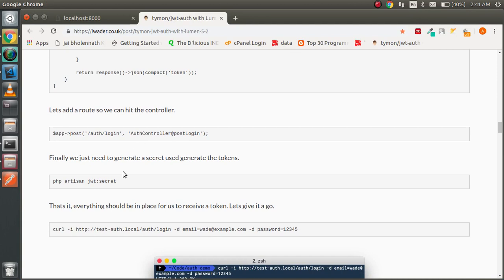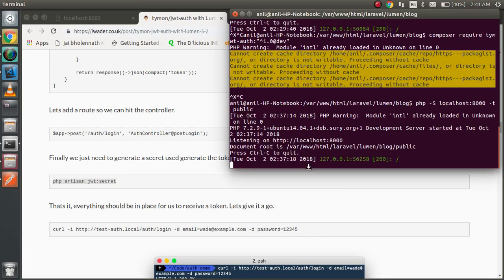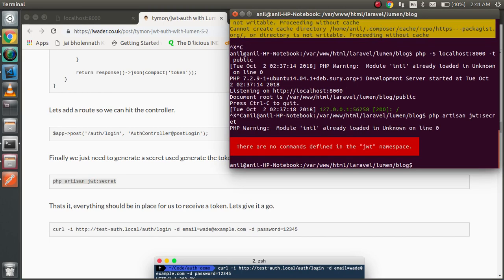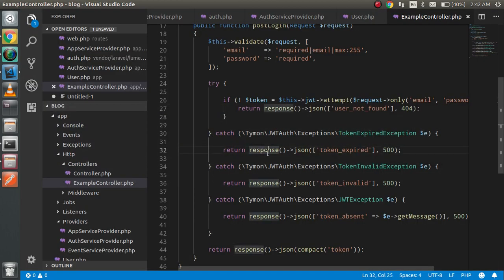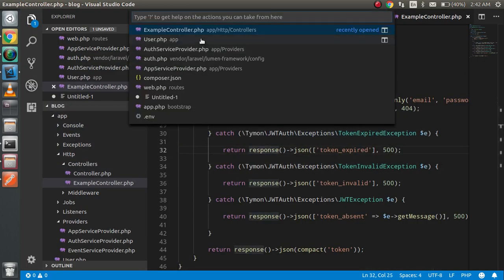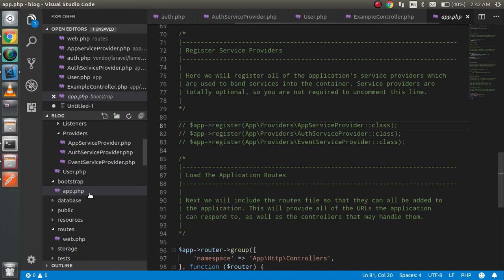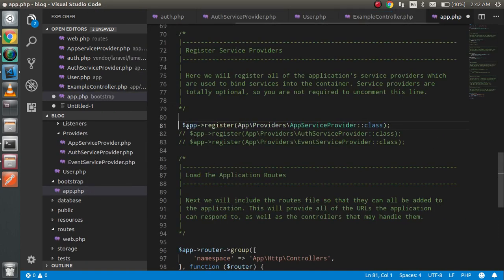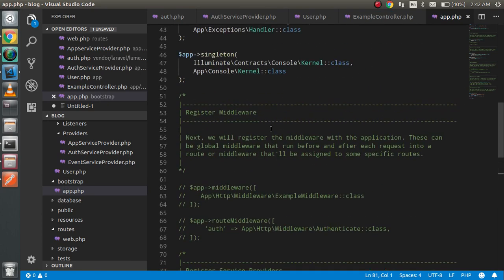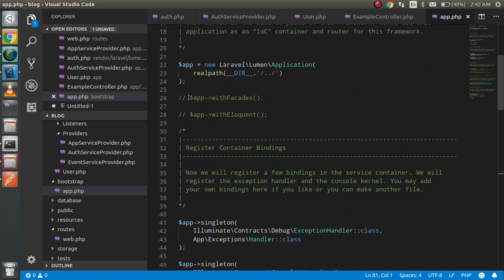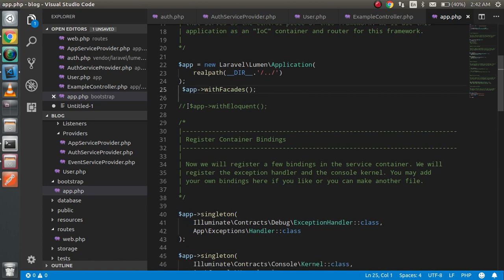After that, you can use the provided command to create a secret key, and I will show you where that secret key gets stored. You can see that the JWT command is not yet defined, so for that we need to make some changes. Open the app.php file in the bootstrap folder and uncomment your service provider, plus two more things — the facades and the equivalent alias entries.